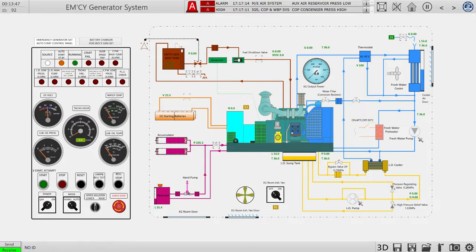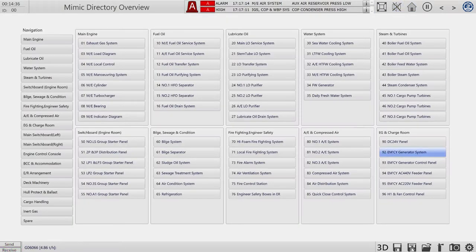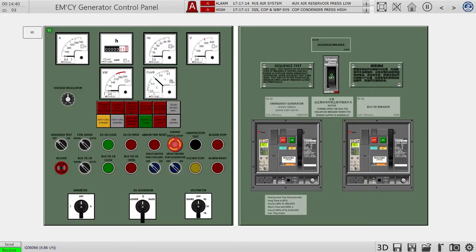Let's press the start button — our generator is running with the batteries. After confirming everything is fine, we can see the water temperature, lubricant pressure, and rotor temperature, which is still low. In about five minutes it will be hot enough. After verifying everything is fine, I will set it to automatic mode and go to the control panel.